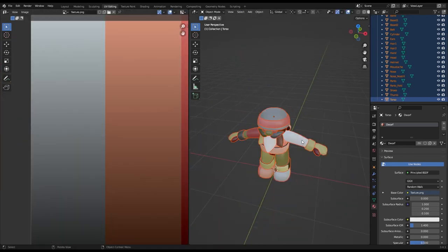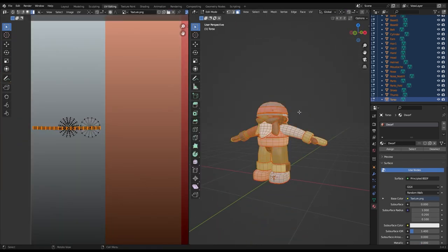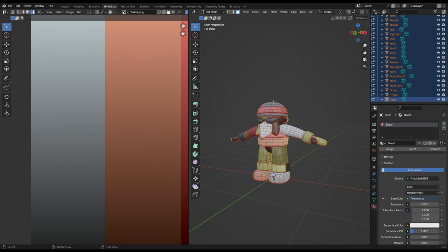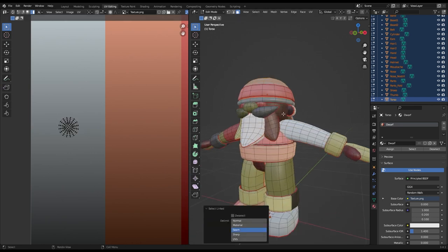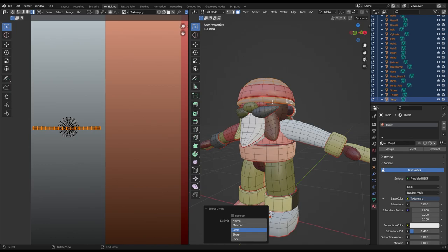As you can see, this way we can easily add simple but interesting colors to our character. Now you just have to repeat that for every single object.